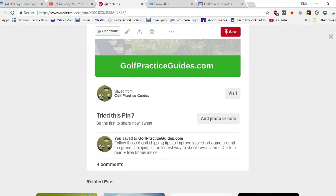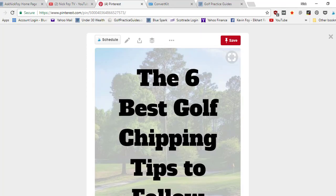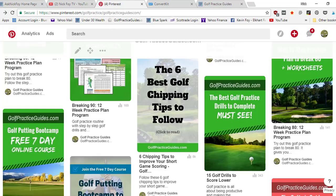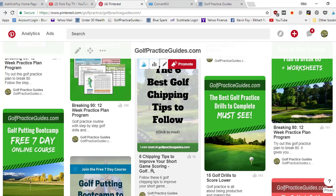Then you've got to set up rich pins. You'll notice here if I go back out, it's got some big bold text here that says the six chipping tips to improve your short game. This is what rich pins does. It gives a little, it pulls the article title pretty much from your website and puts it here.